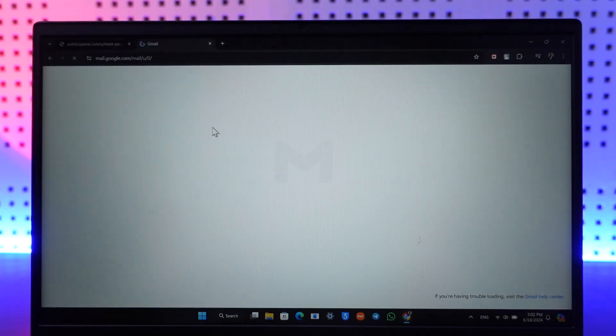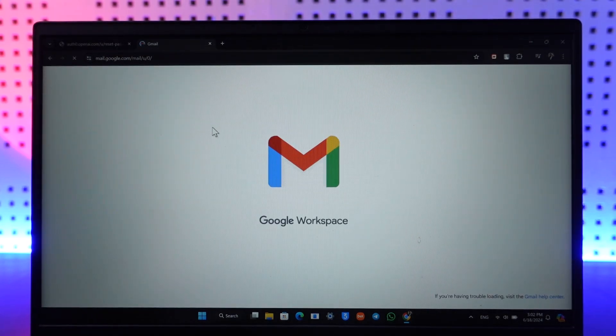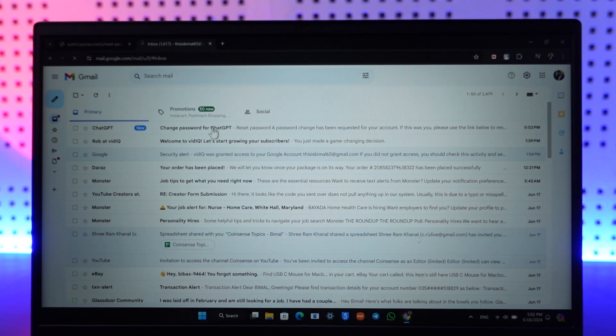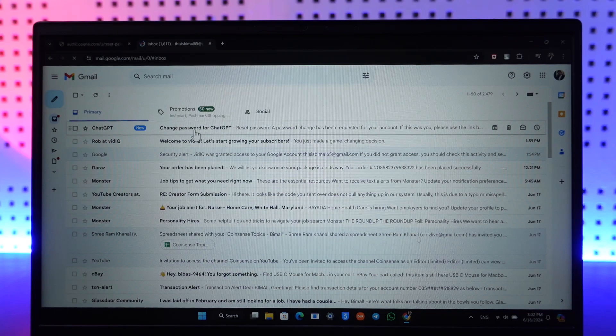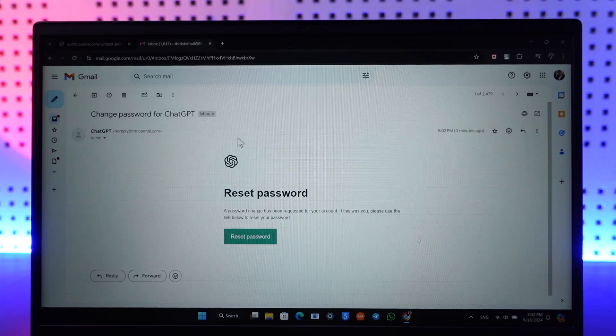Most of you might be using Gmail, so you can go there and you'll see an email saying 'Change password for ChatGPT.' Select that and then click on the reset password option — it will take you to a new page.